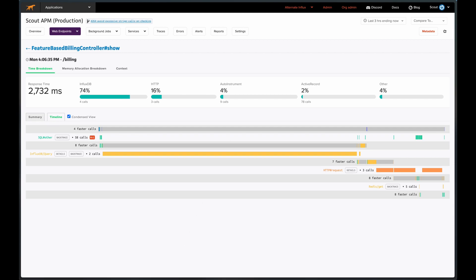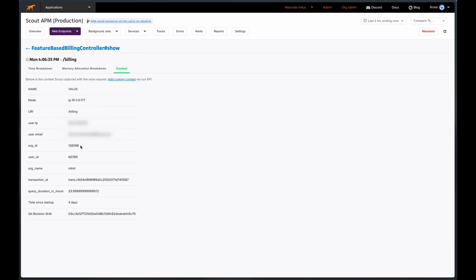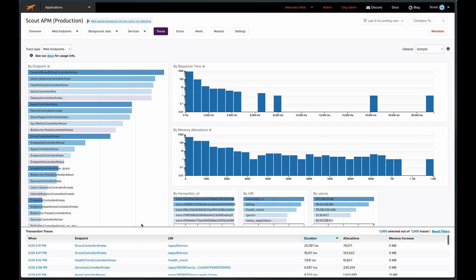If we tab over to view context, we can see some custom context that we've set up. In this instance, we're attaching the email of the impacted customer to the trace.